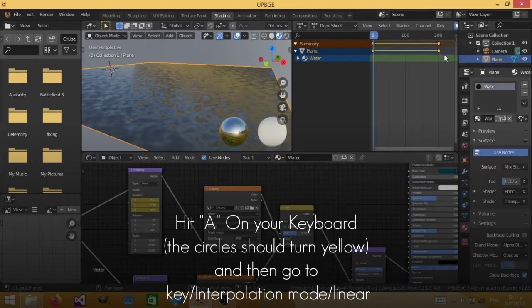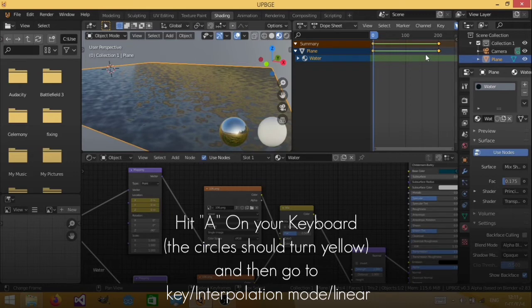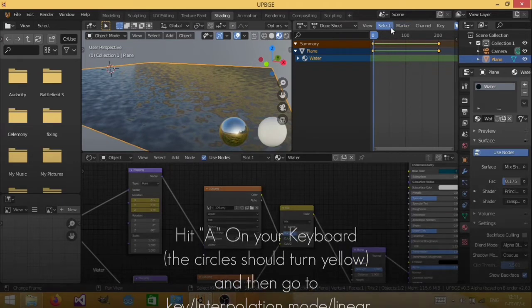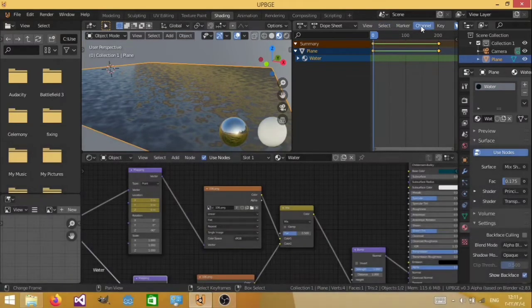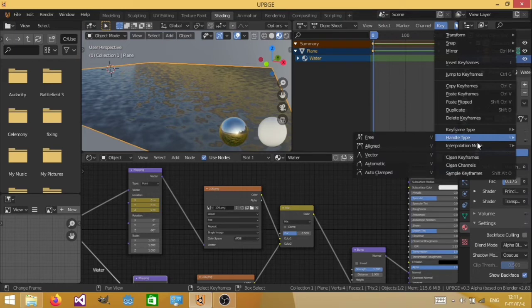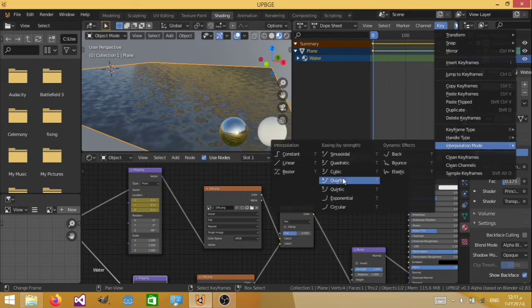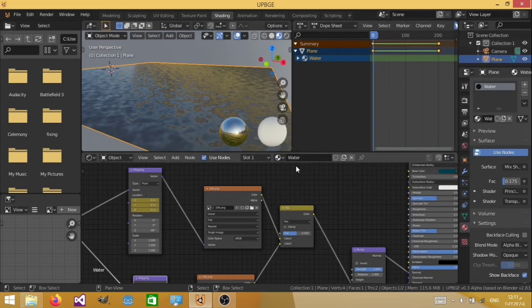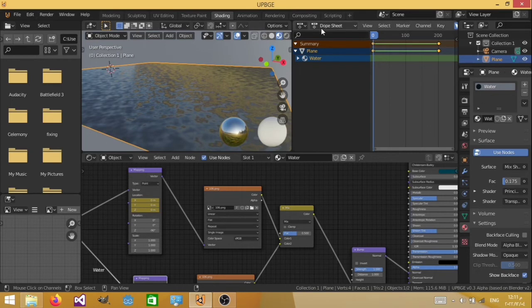So what I did is I hit A on my keyboard. Then I went to key, interpolation mode, and set this to linear. Now let's test it out again. And now it is kind of linear.